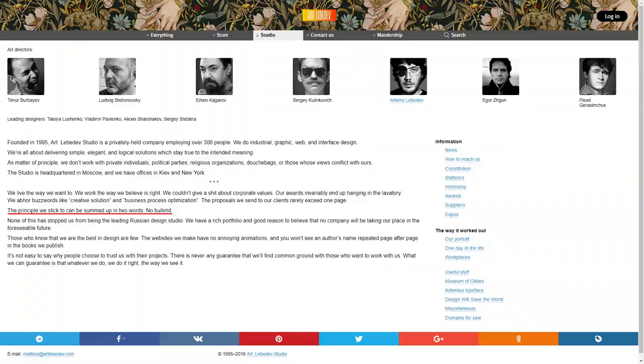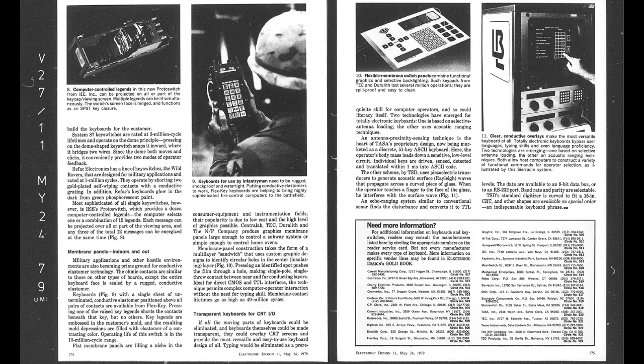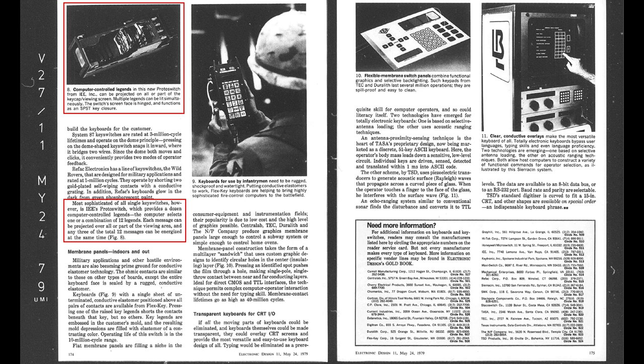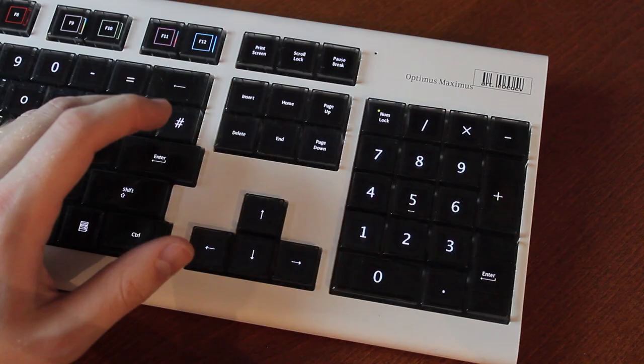They're actually not the first ones to come up with an idea like this. This article from as early as 1979 mentions the IEE Proto Switch, a keyboard switch that can project one or multiple legends onto a keycap, although it's obviously nowhere near as extensively programmable as this one.